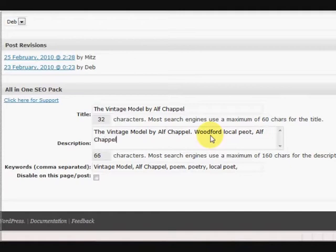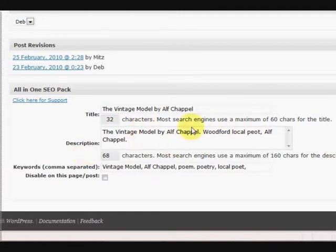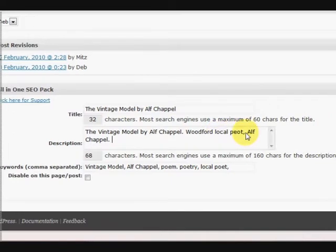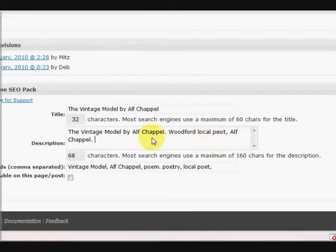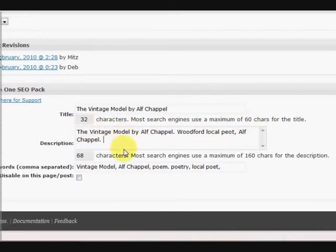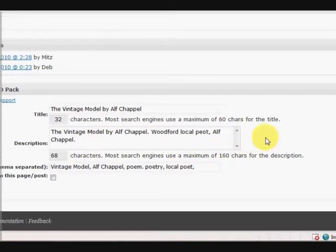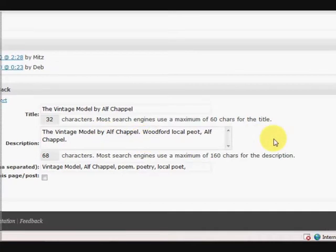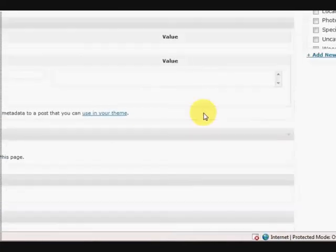Now that might help people find it a bit better because Alf Chapel is from Woodford and he's a poet and that's the name of the poem and stuff like that. So generally I'd put in more than that but this is just a basic example.